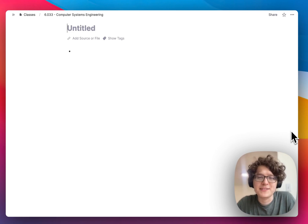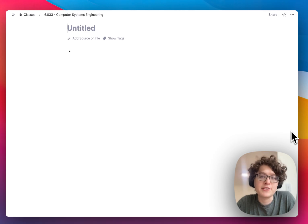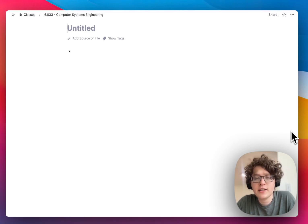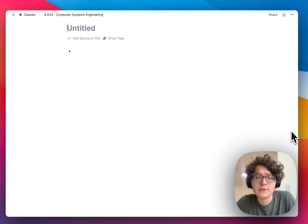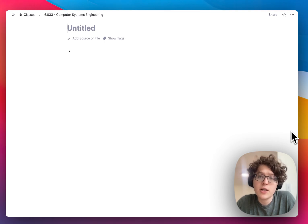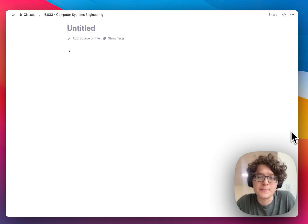Hey, everyone. Welcome back. This is Martin. Today, we're going to be looking at RemNote's PDF annotator, which lets you take any PDF slides, lecture notes, or other papers and upload them directly to RemNote. Once you have these, you can then link them, highlight them, and make flashcards from them.